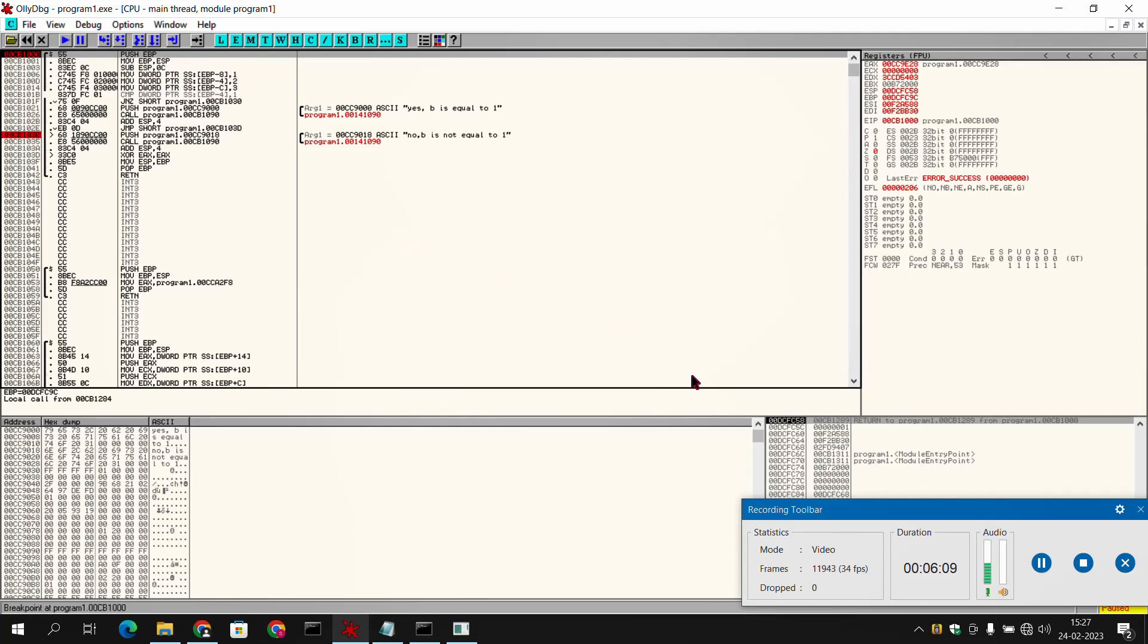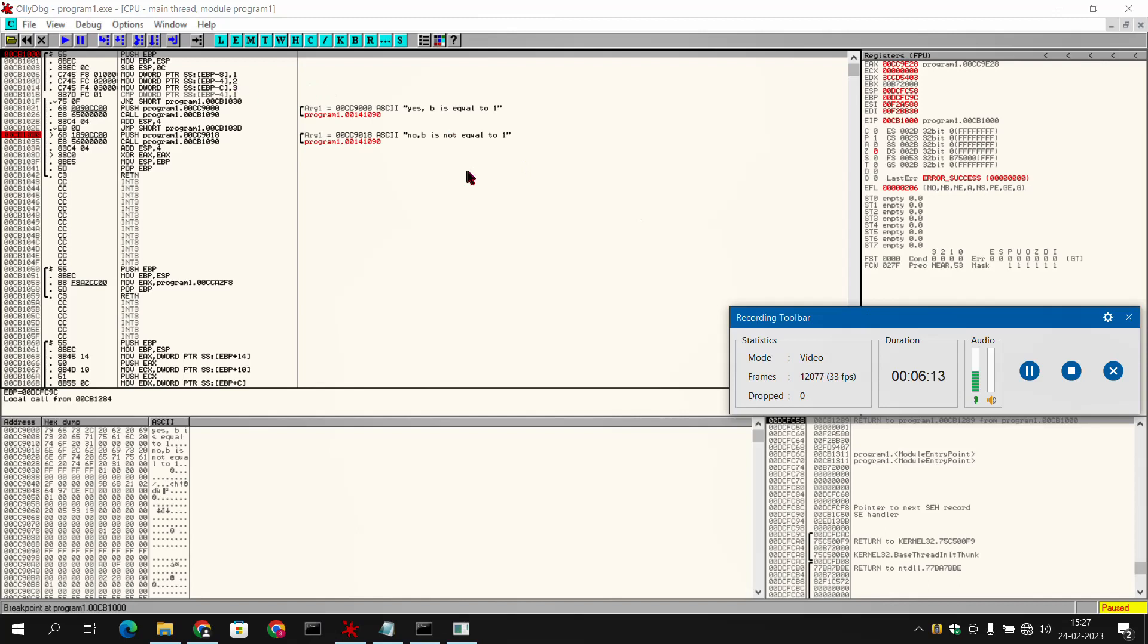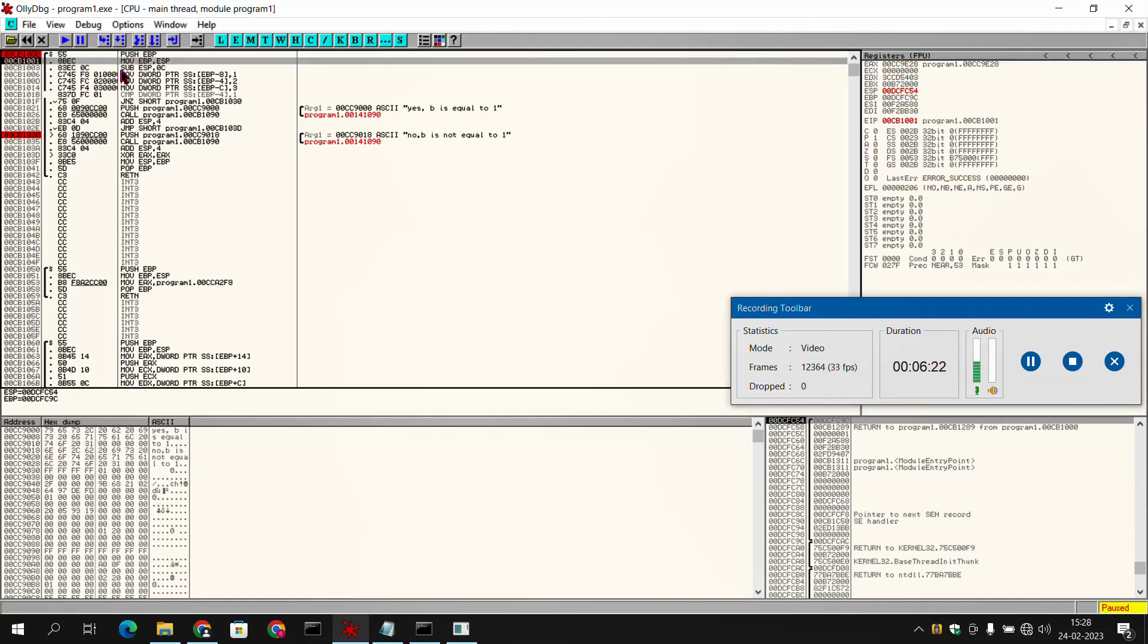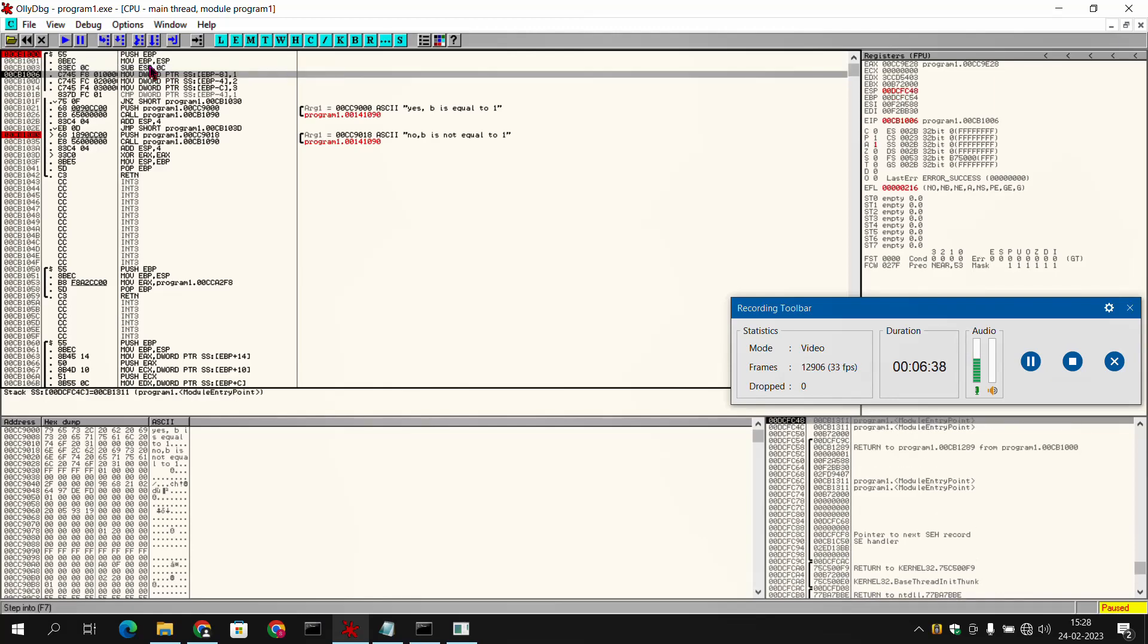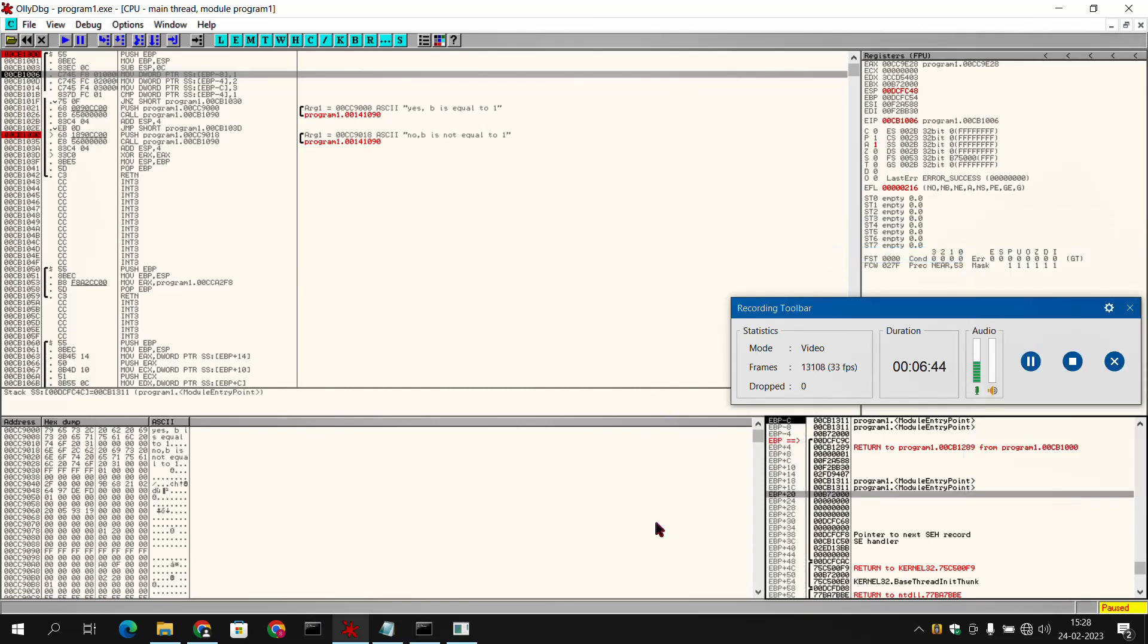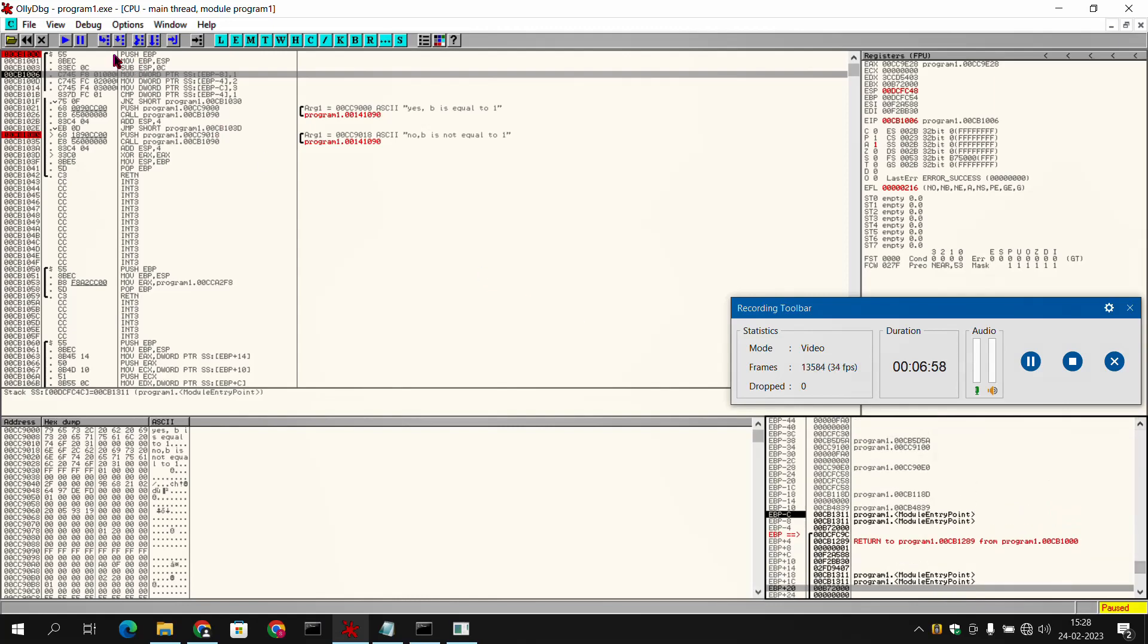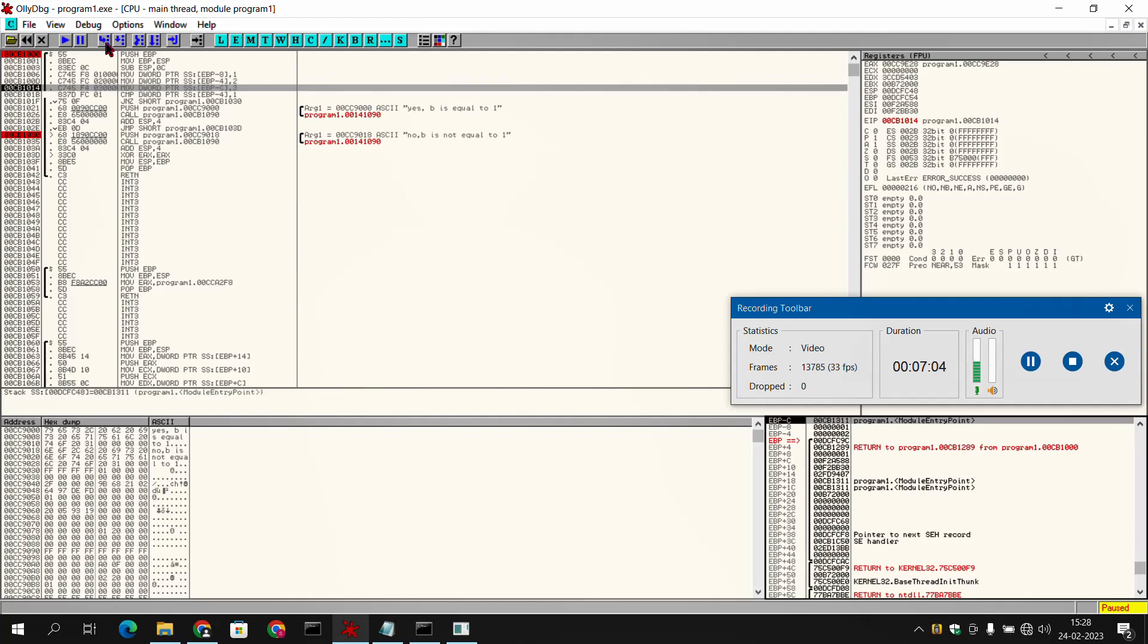Now we will be able to follow all the instructions line by line. The very first instruction was push ebp - that's the base pointer. If we move to the next instruction, it is saying move ebp,esp, means stack pointer we have moved into base pointer. The very next instruction is subtract 0 from stack pointer. Similarly we have other instructions here related to the base pointer. We have here ebp minus 8 is 1, ebp minus 4 is 2, and ebp minus c is 3.